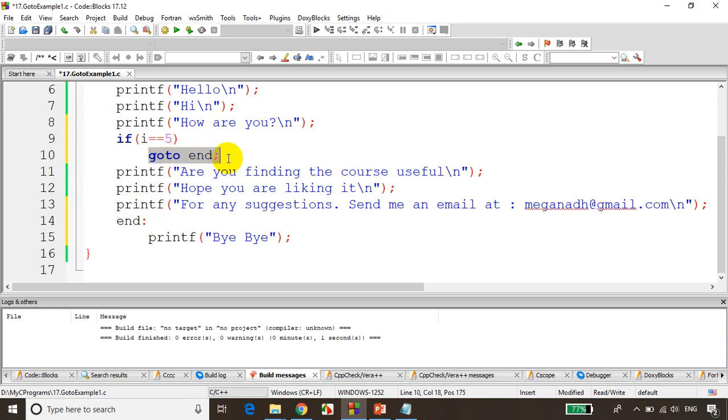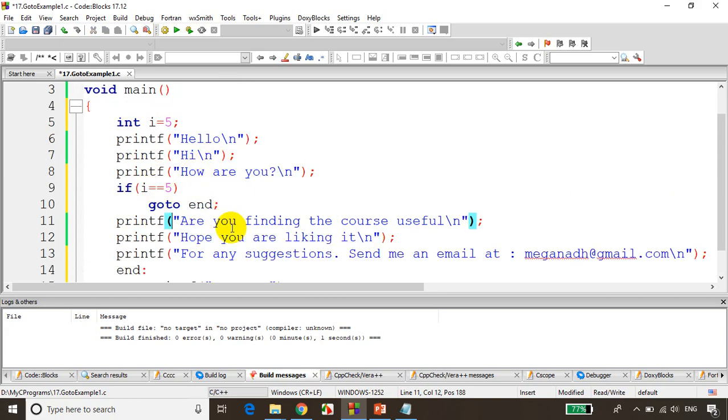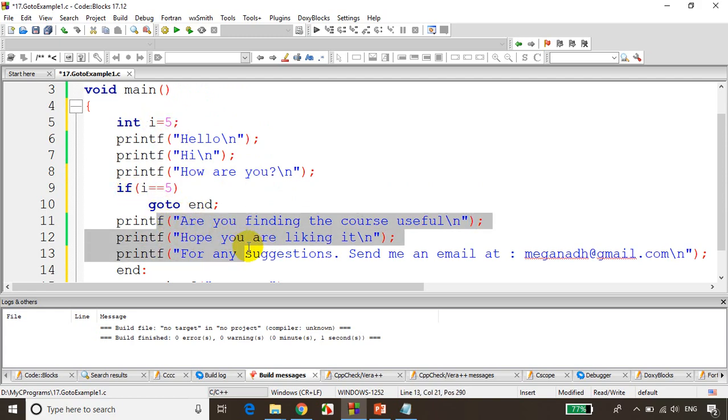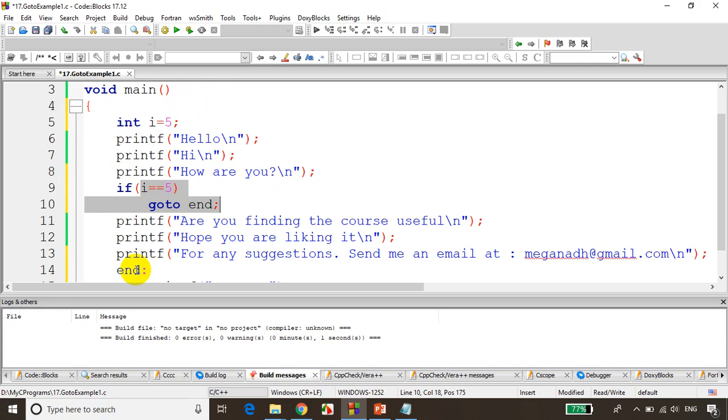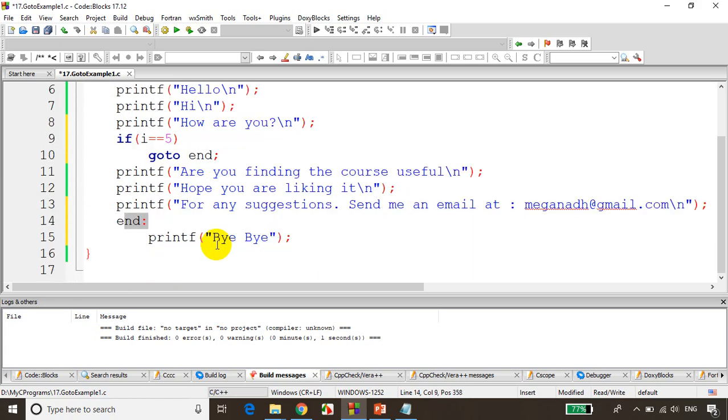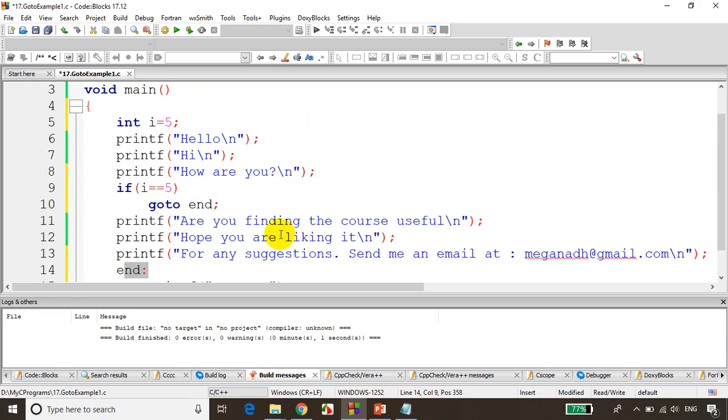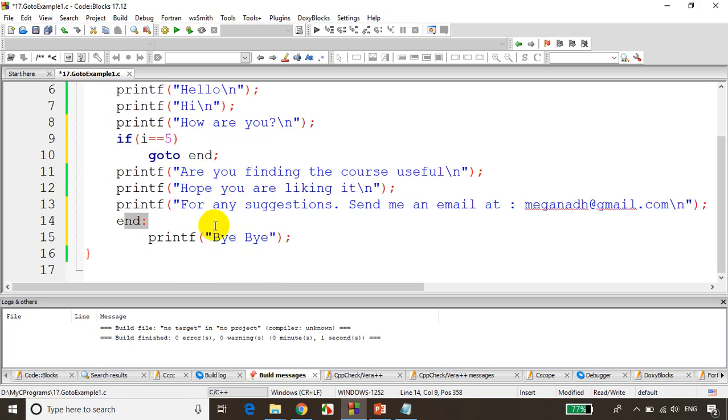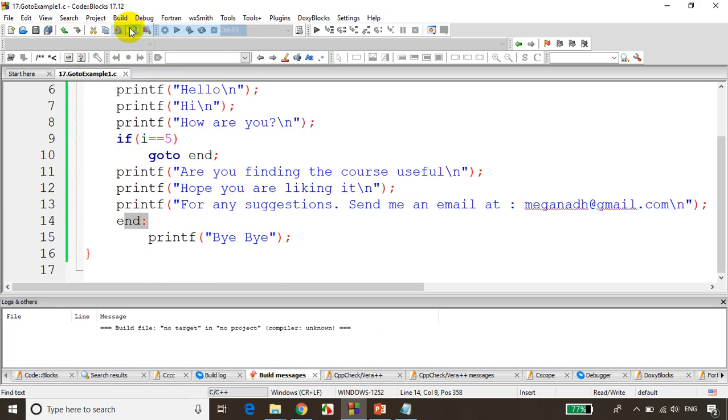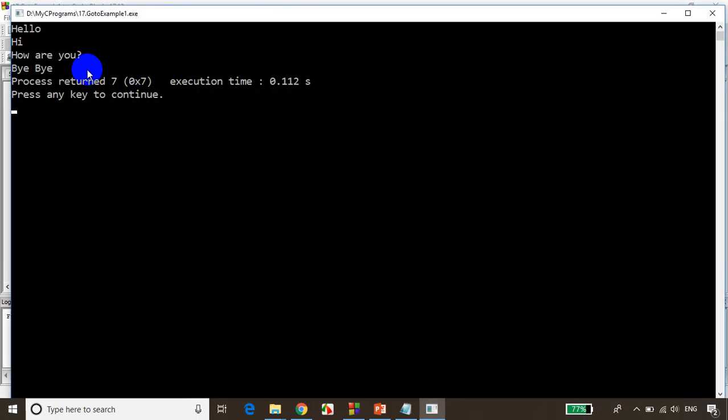This is a general syntax for having a label, goto label, and this is how you actually navigate to the goto label. Now if I execute this code, since i value is five, the condition got satisfied, this statement will be skipped and it'll go to end. That means it'll reach here and it'll type bye bye. So the output of this code will be hello, hi, how are you, and bye bye. Let's save it and build it and run the code.